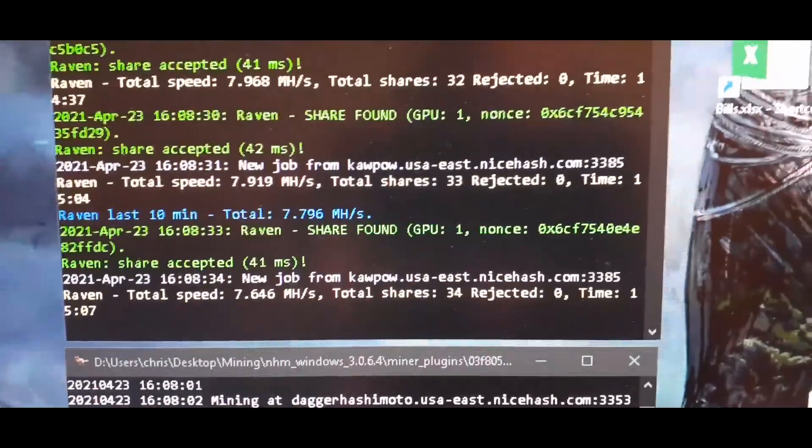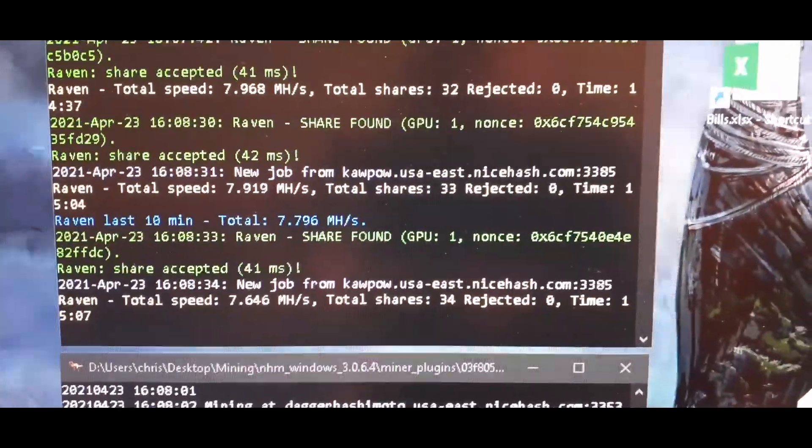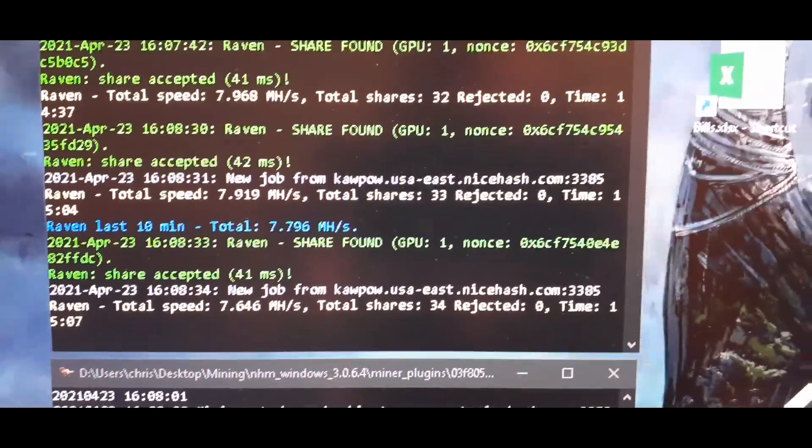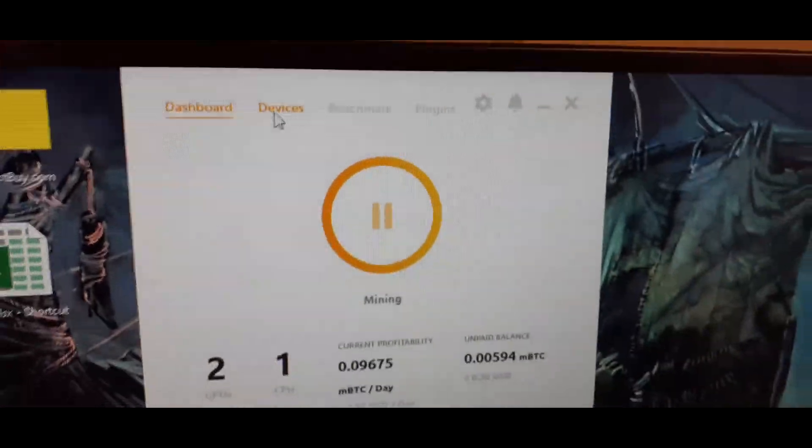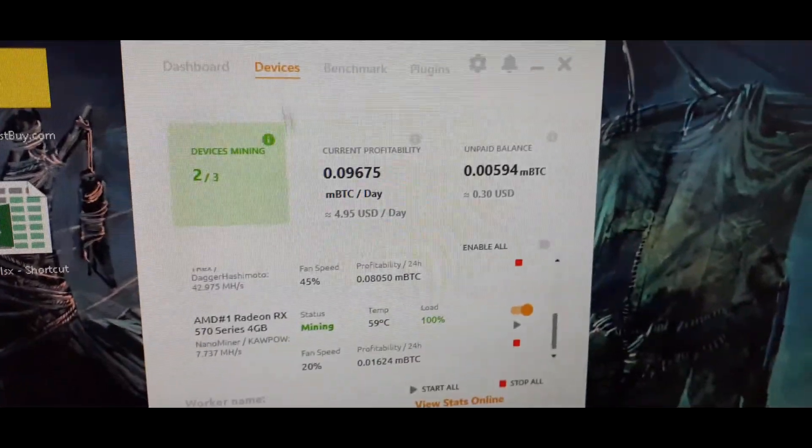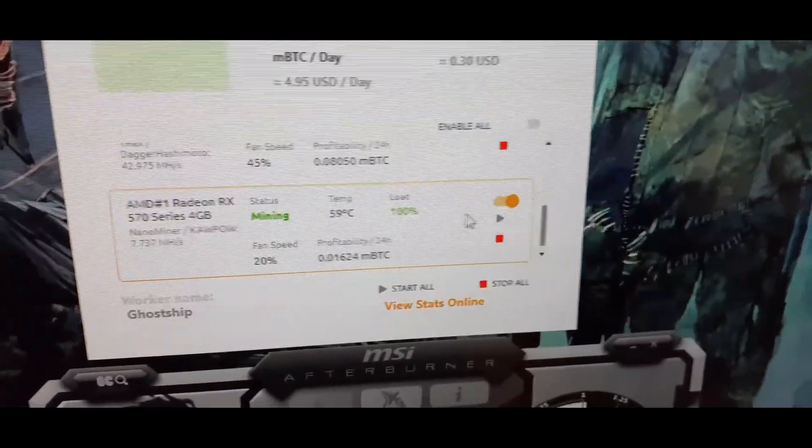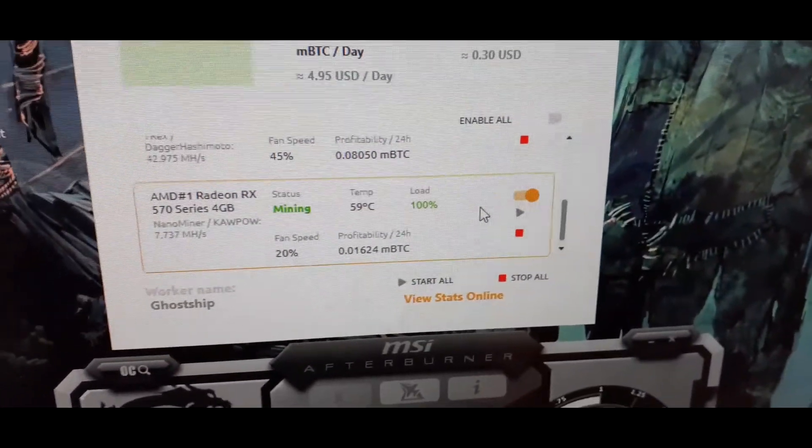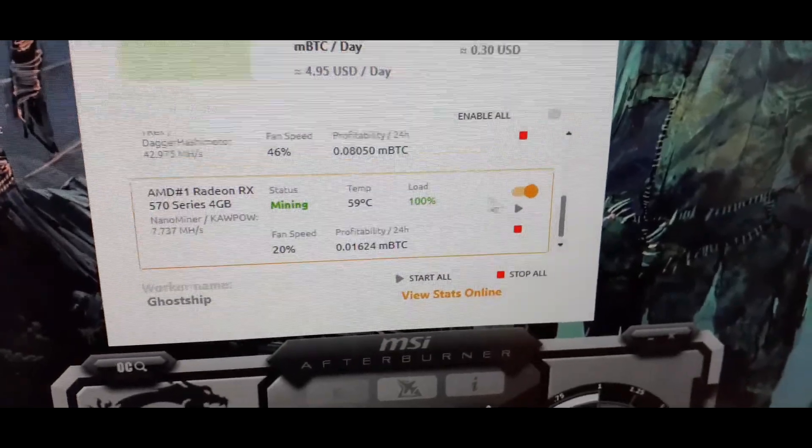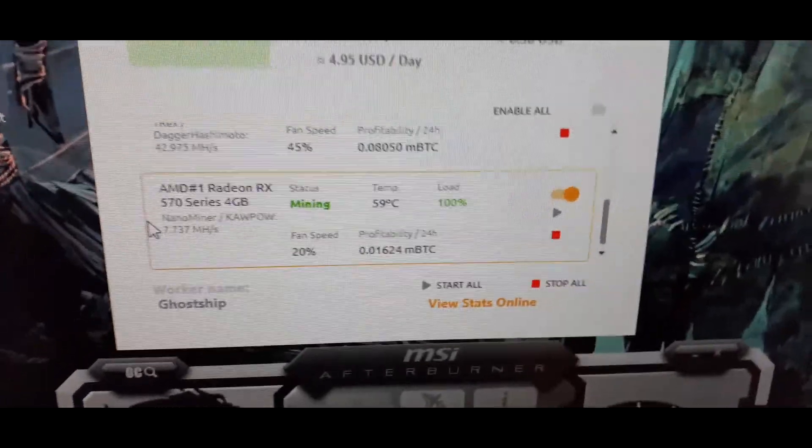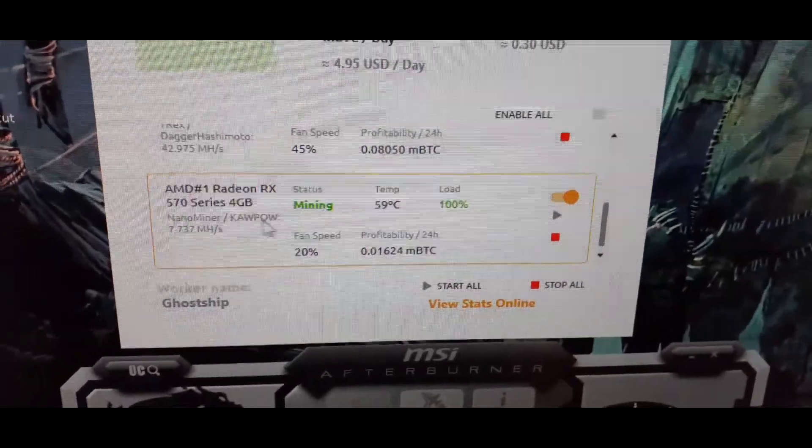So if we go over here, we can determine, if we go under devices, we can see now there's that guy. It's running nano miner kapow.